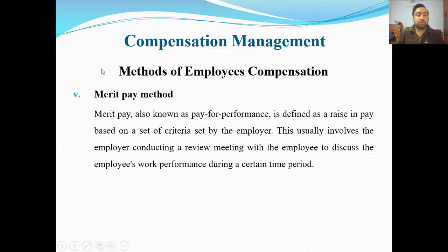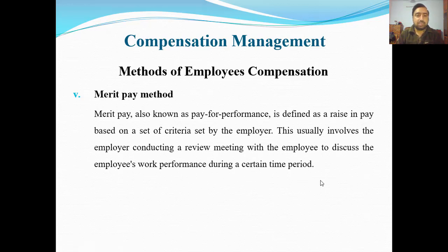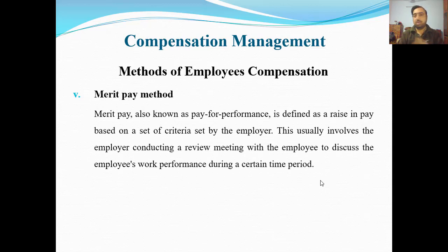This usually involves the employer conducting a review meeting with employees to discuss the employee's work performance during a certain time period. Employer ek review meeting hold karta hai, employee ki performance ko evaluate karta hai, aur us hisab se pay decide ki jaati hai. So these are the five approaches for employee compensation.